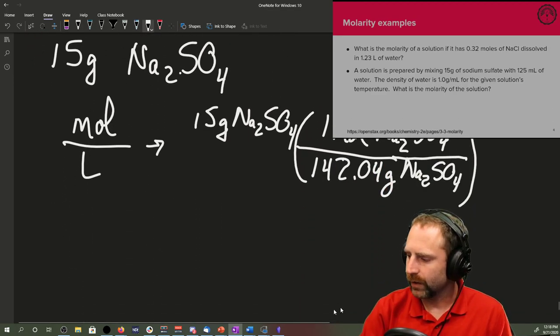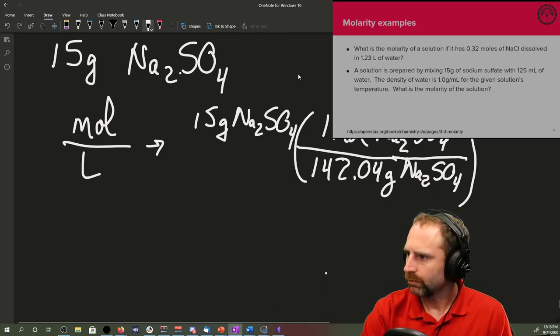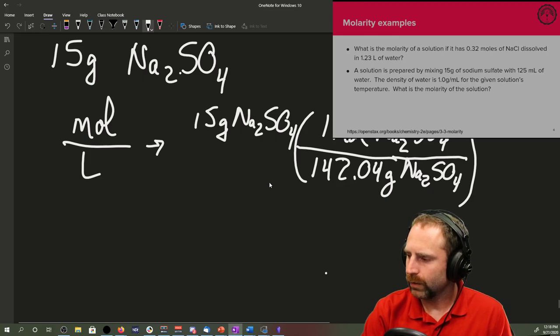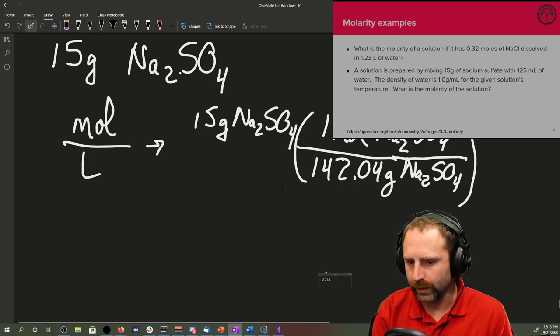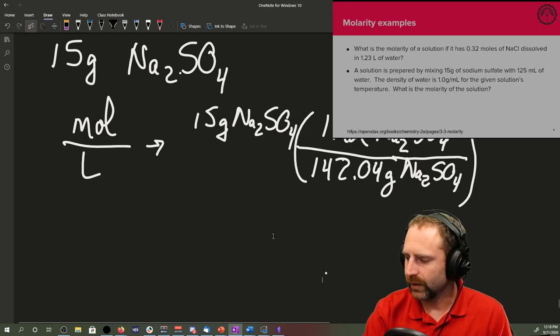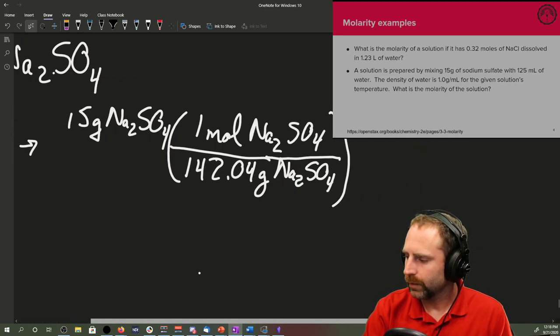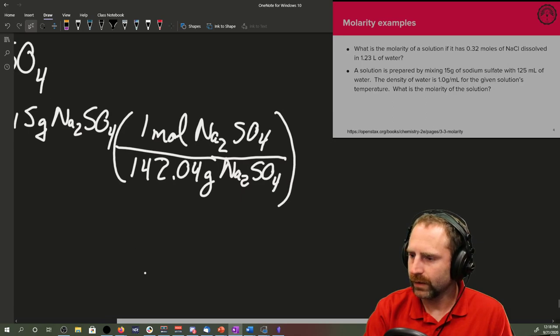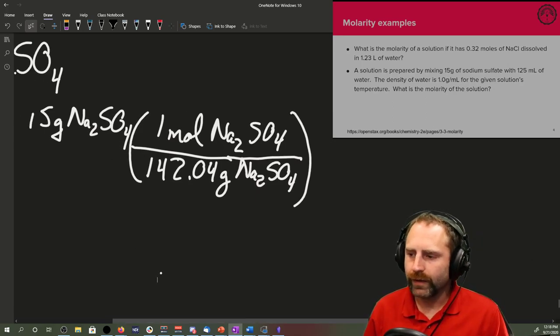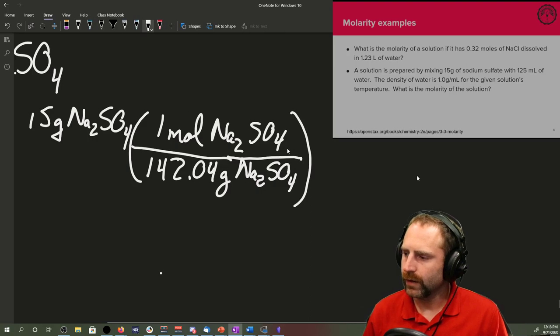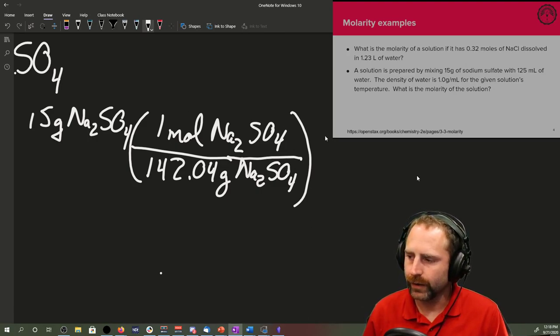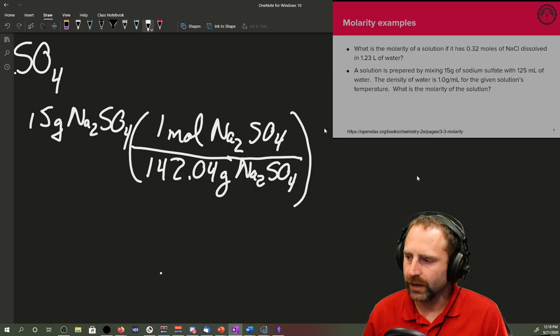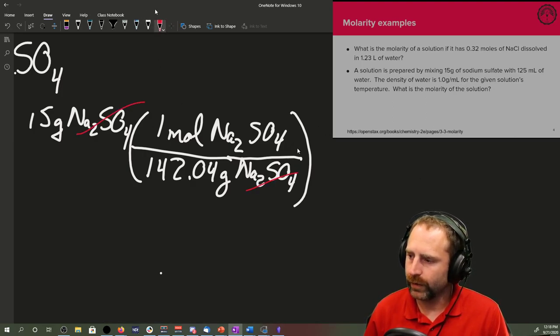So now we have our conversion of sodium sulfate to moles of sodium sulfate. If we do this conversion, we're now in moles of sodium sulfate. We can go ahead and get the molarity by just dividing this number of moles by the volume that we've got.